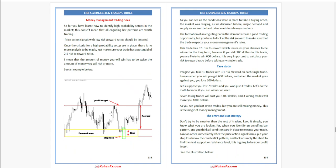Next is money management and trading rules. So far you have learned how to identify high-probability setups in the market. This doesn't mean that all engulfing bar patterns are worth trading. Price action signals with a low risk-to-reward ratio should be ignored. Once the criteria for a high-probability setup are in place, there is no more analysis to be made.